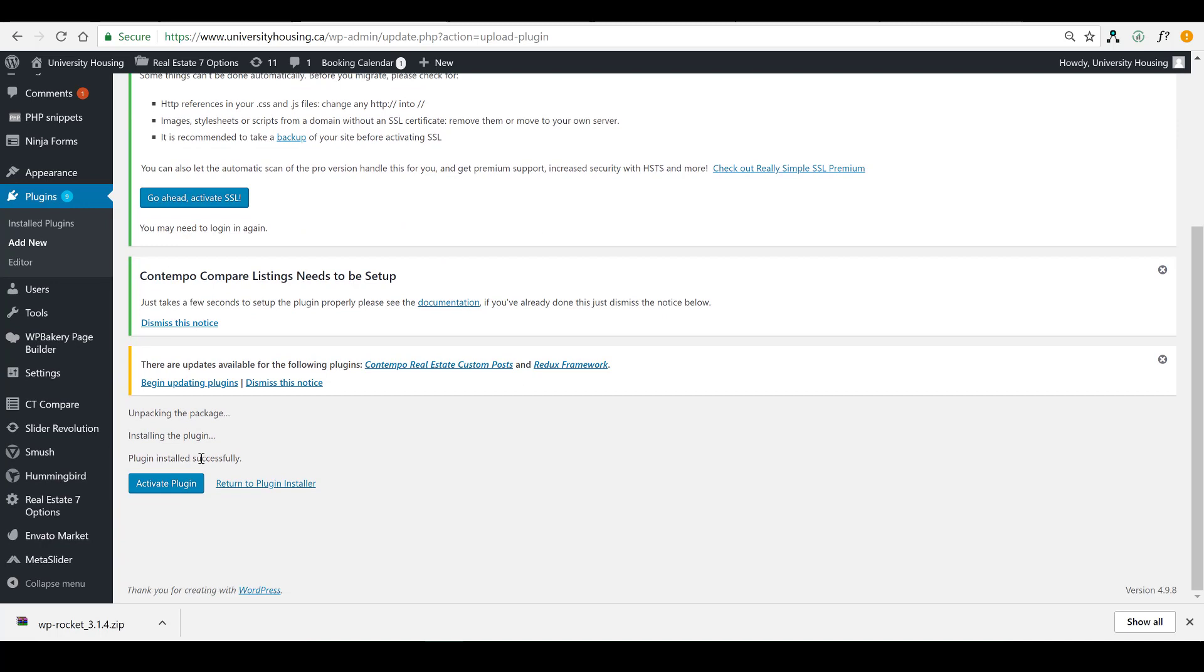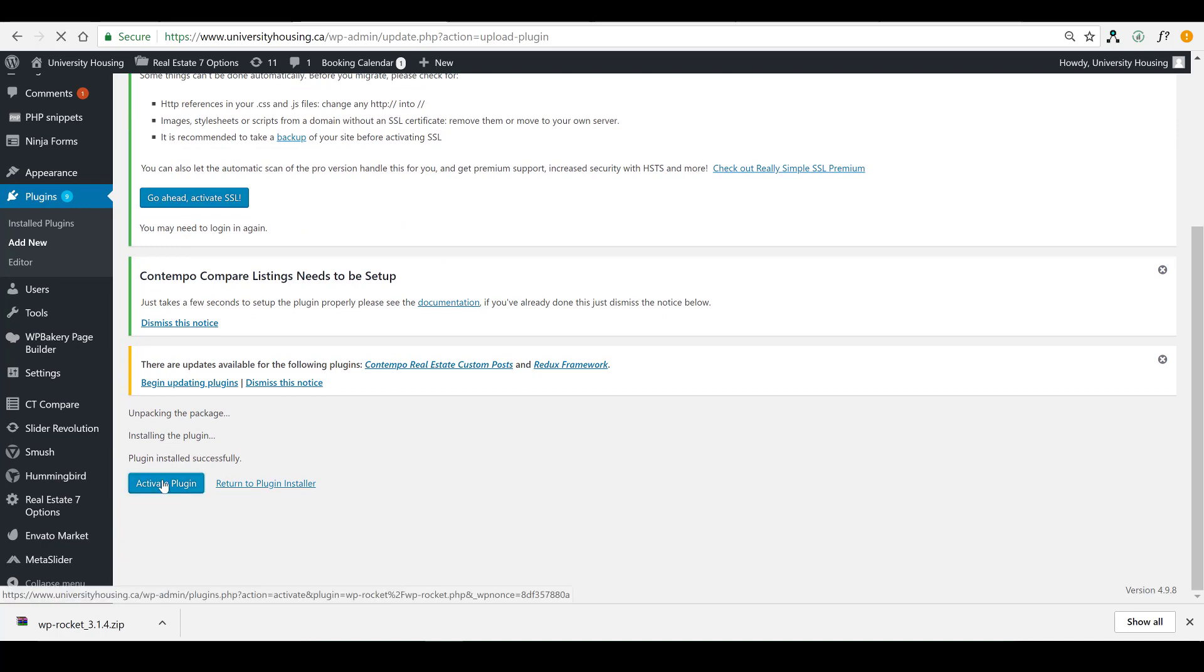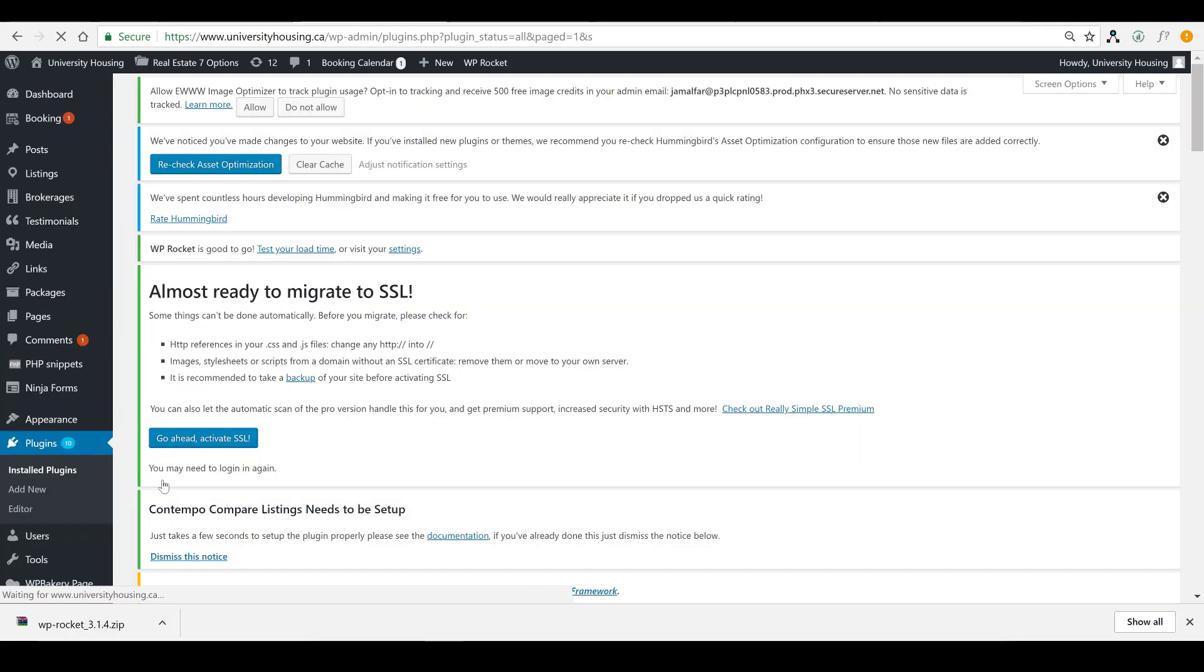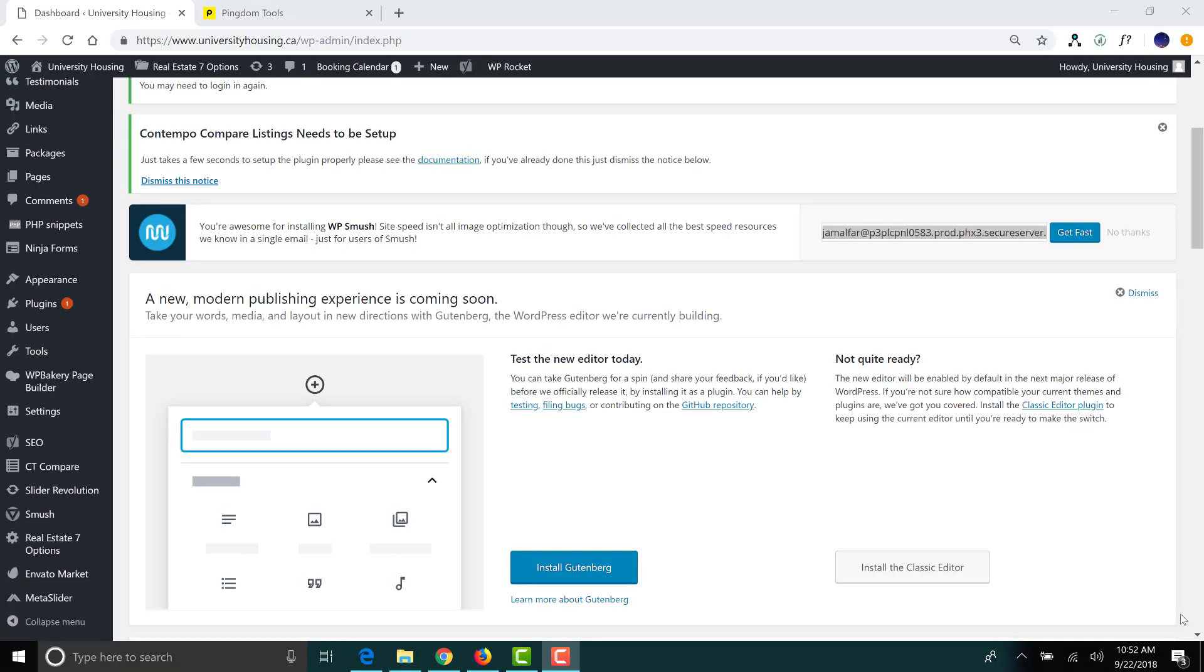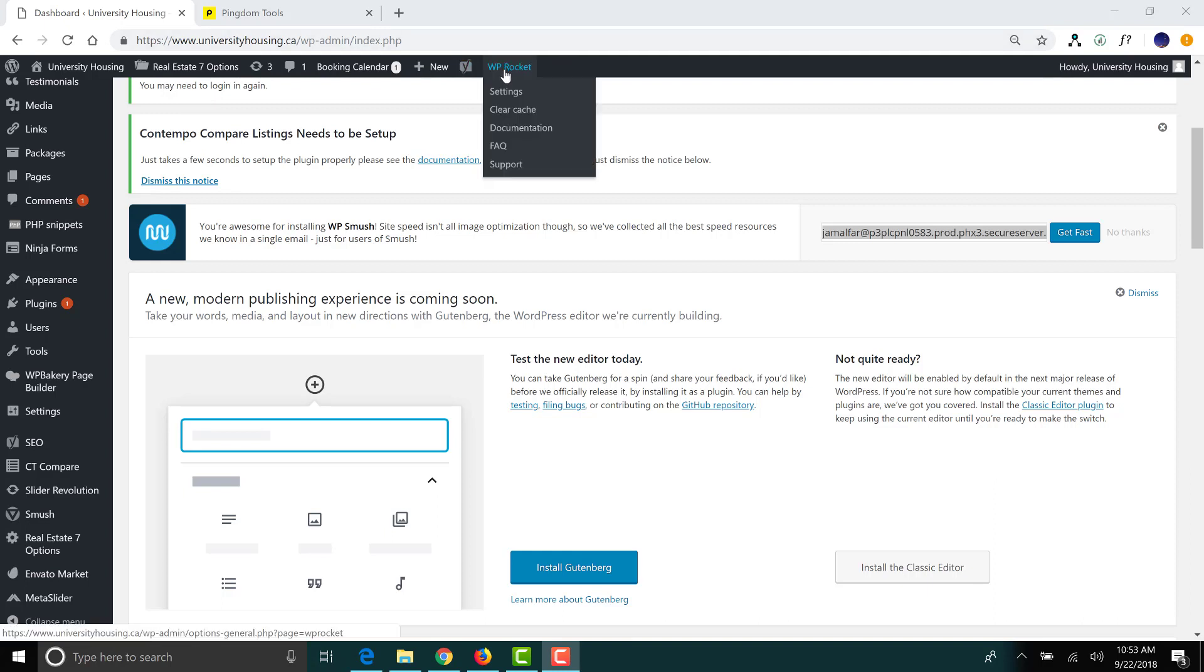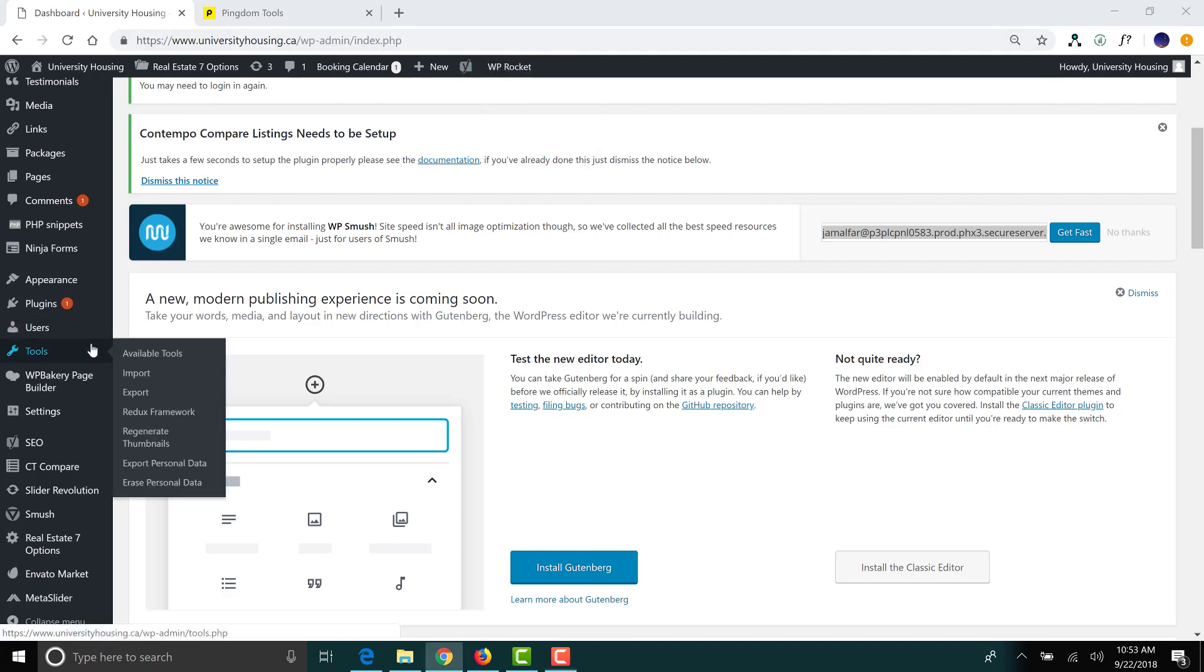All right, so it is installed. Go ahead and click on Activate Plugin. All right, so WP Rocket is officially up and running. As you can see right there, you'll have a little tab at the top of the screen.